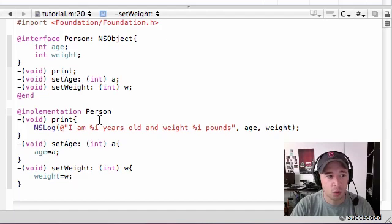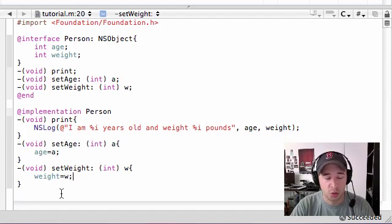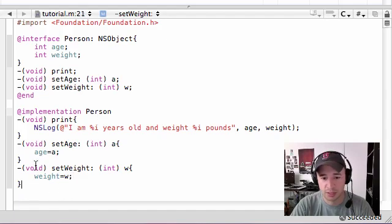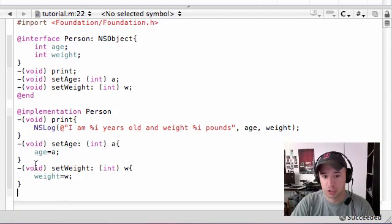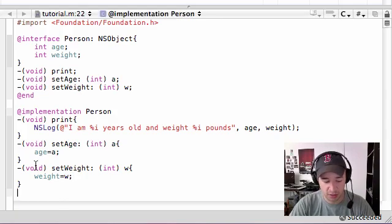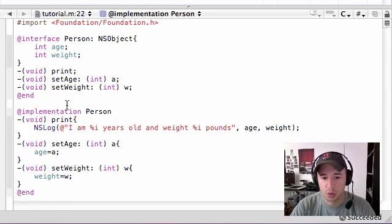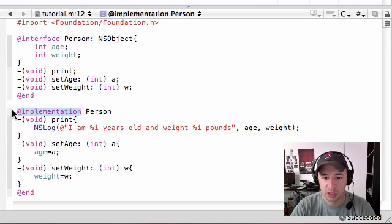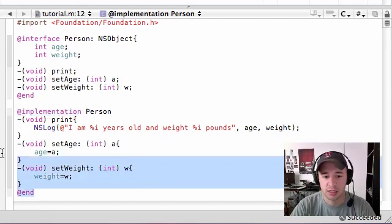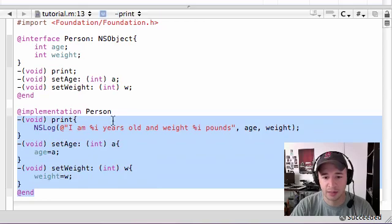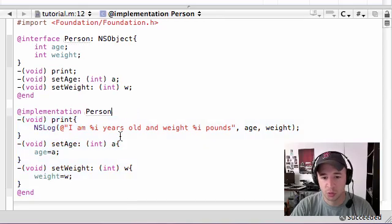And then, once we're done with the implementation section, which pretty much means instructions on how to do the method, go ahead and press at end. So how does your computer know when the implementation starts? It says at implementation. And how does it know when this section ends? At end.